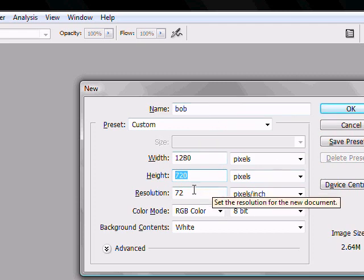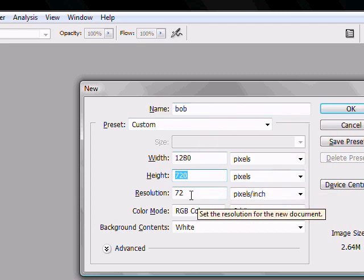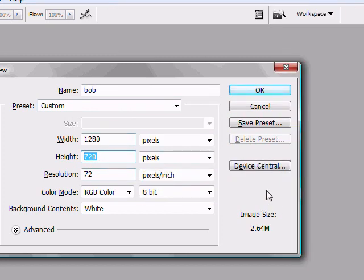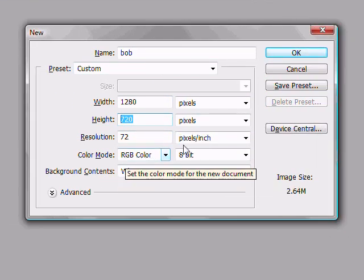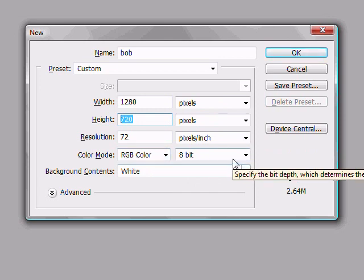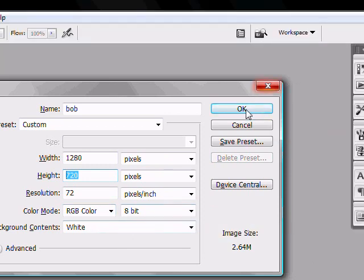Resolution, 72 pixels per inch. Color mode, RGB, 8-bit. Press OK.